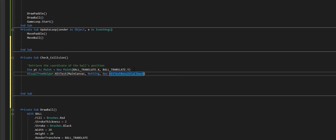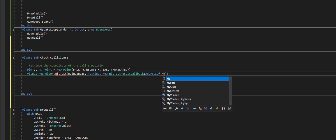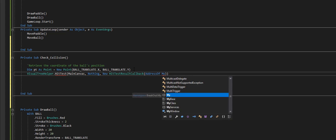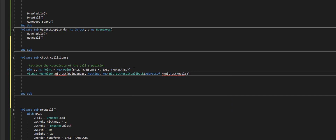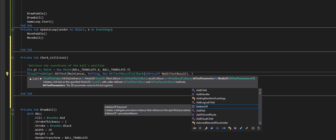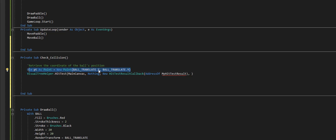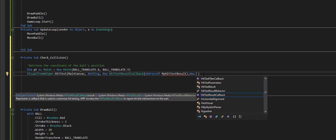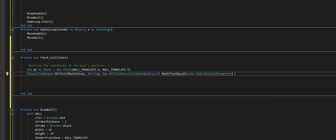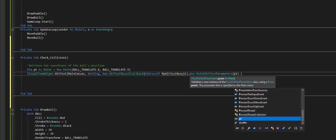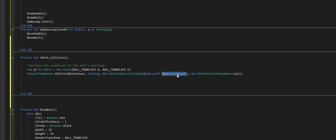After that I add a comma and instantiate a new PointHitTestParameters, giving it that pt I created. This is what will run whenever this point hits anything like a rectangle or similar concept on the screen. Since it's currently red, I need to go ahead and create that procedure.